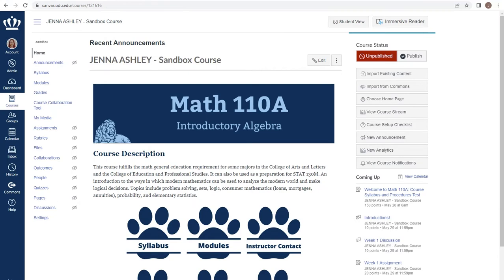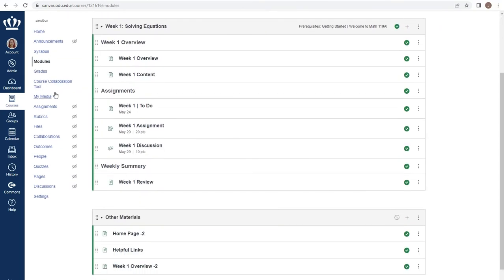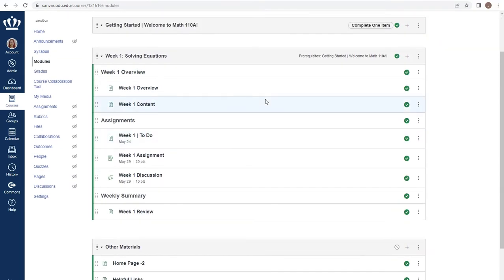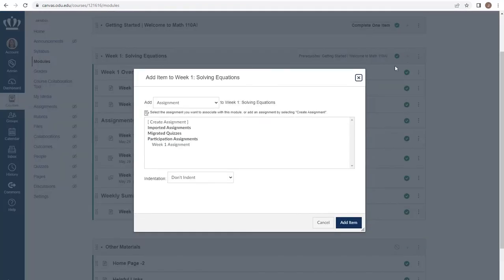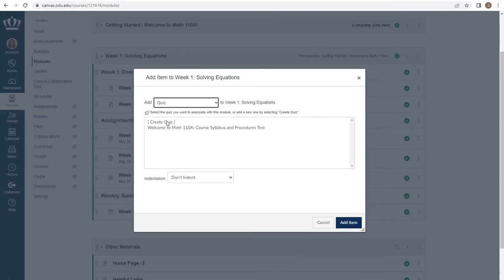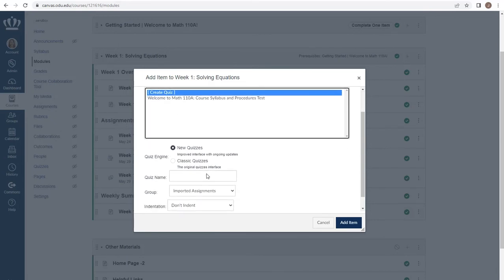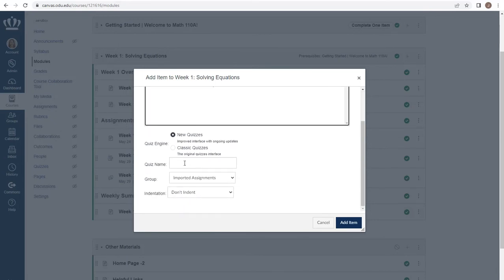The first is to use a placeholder within your module. To do so, proceed to the modules index page by choosing modules from the course navigation menu. From here you can add a new quiz placeholder to any module by using the plus on the module header, selecting quiz from the drop-down, choosing create quiz, and selecting new quiz as your quiz engine.